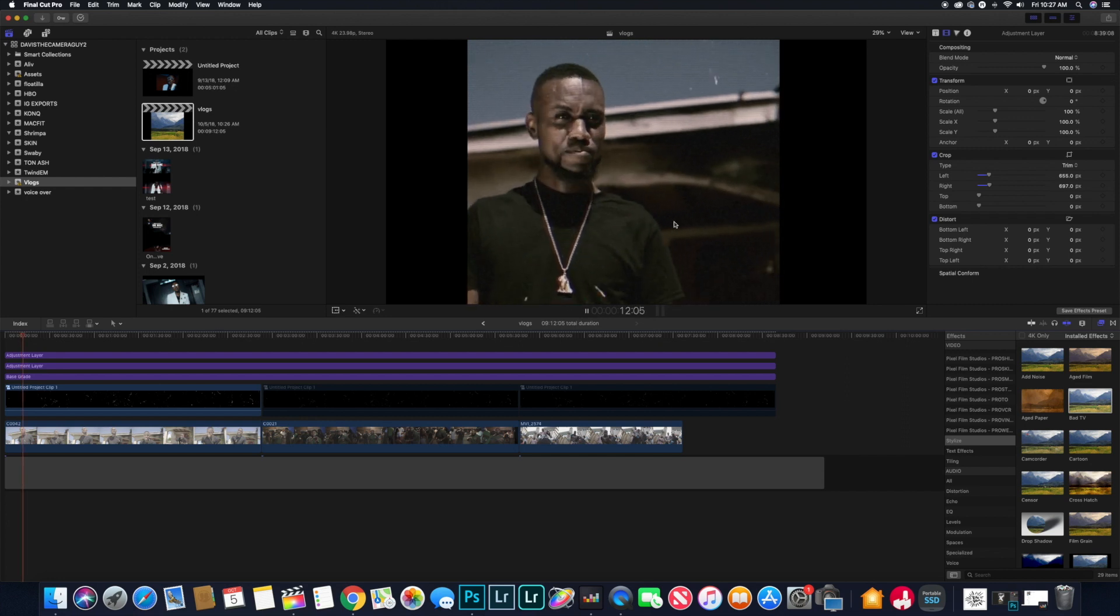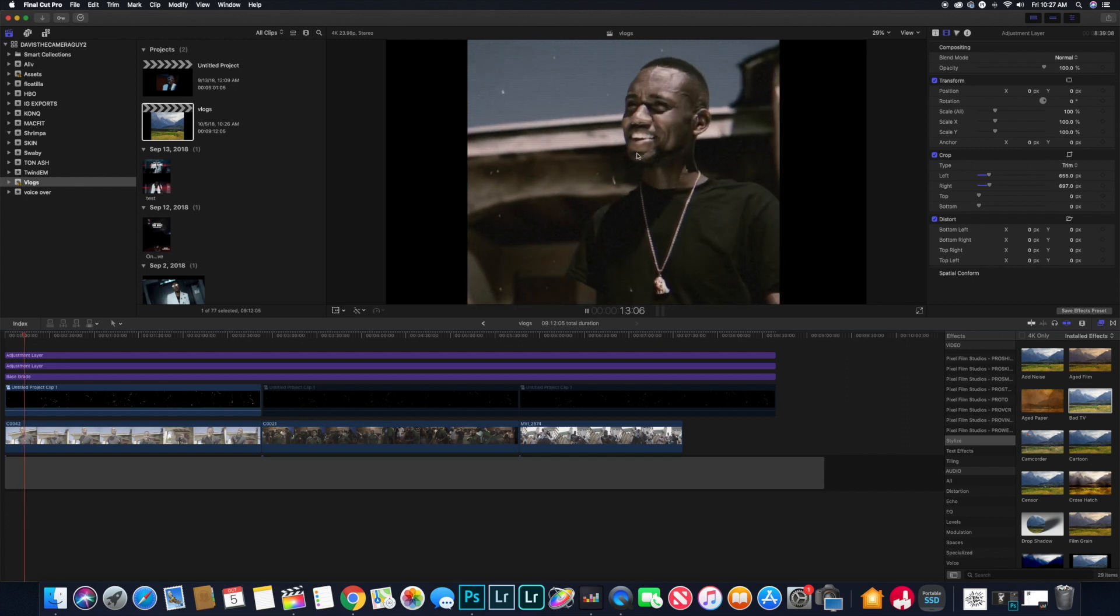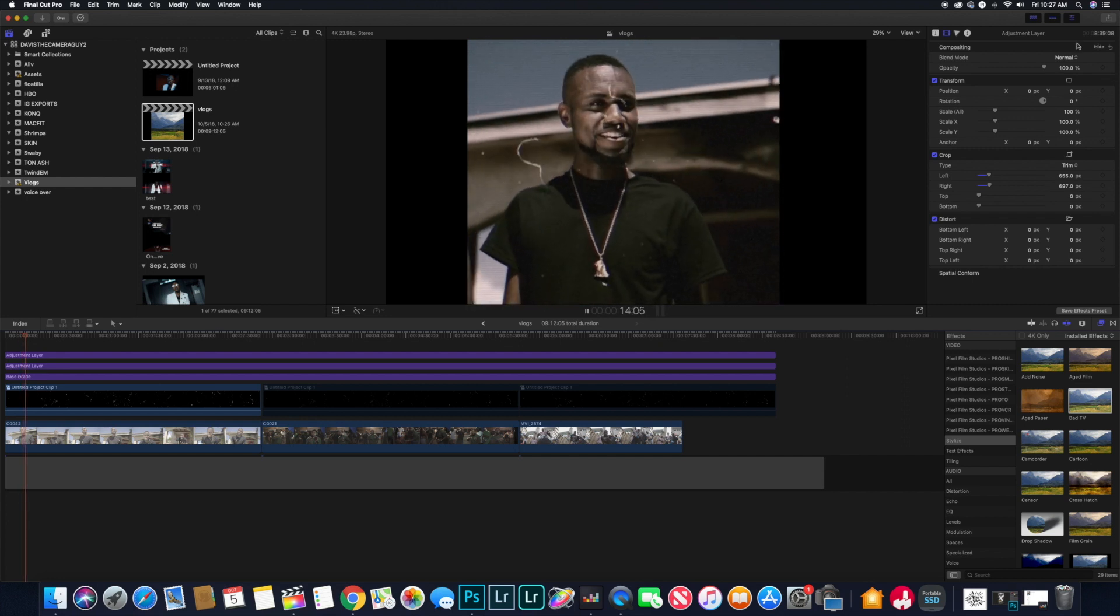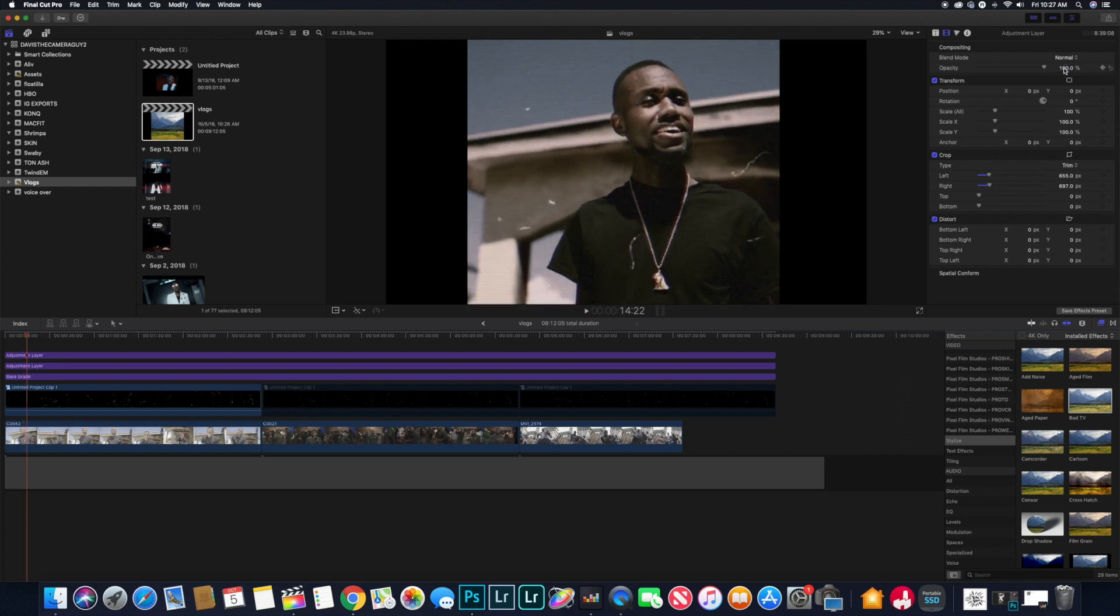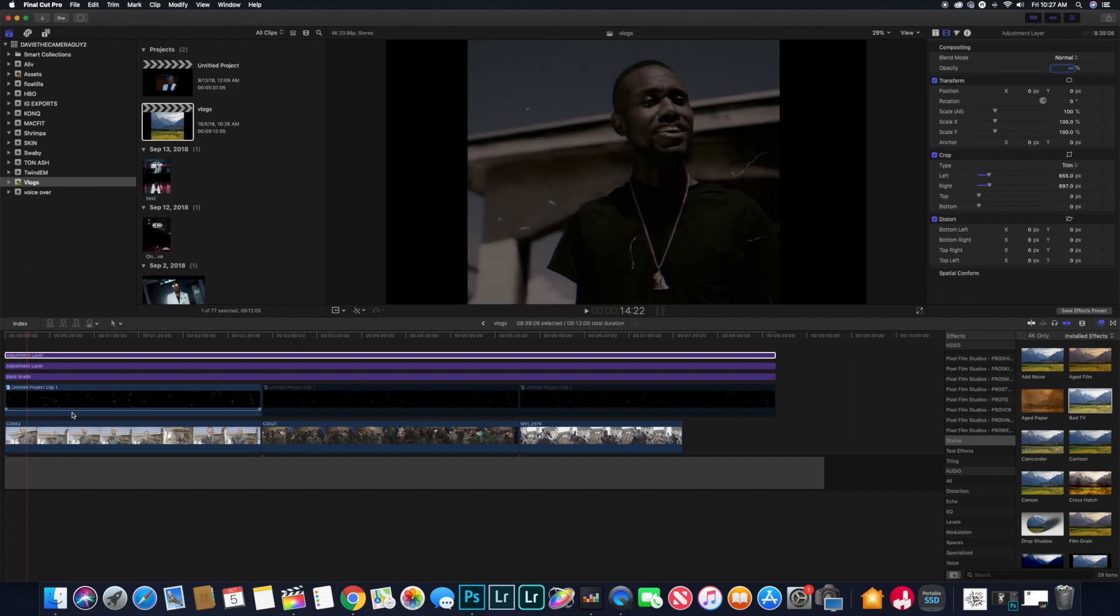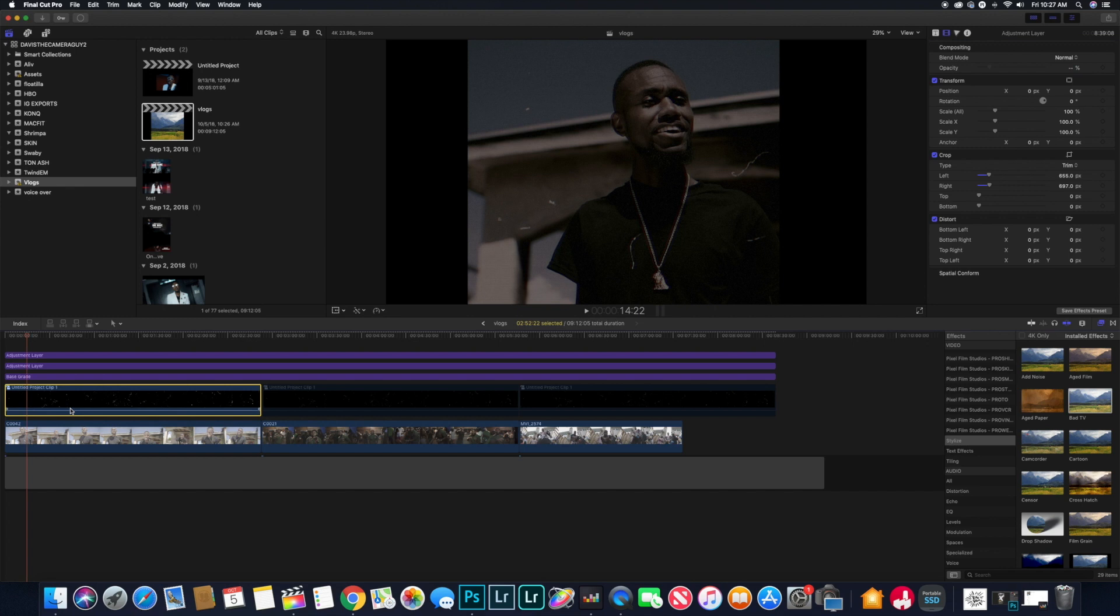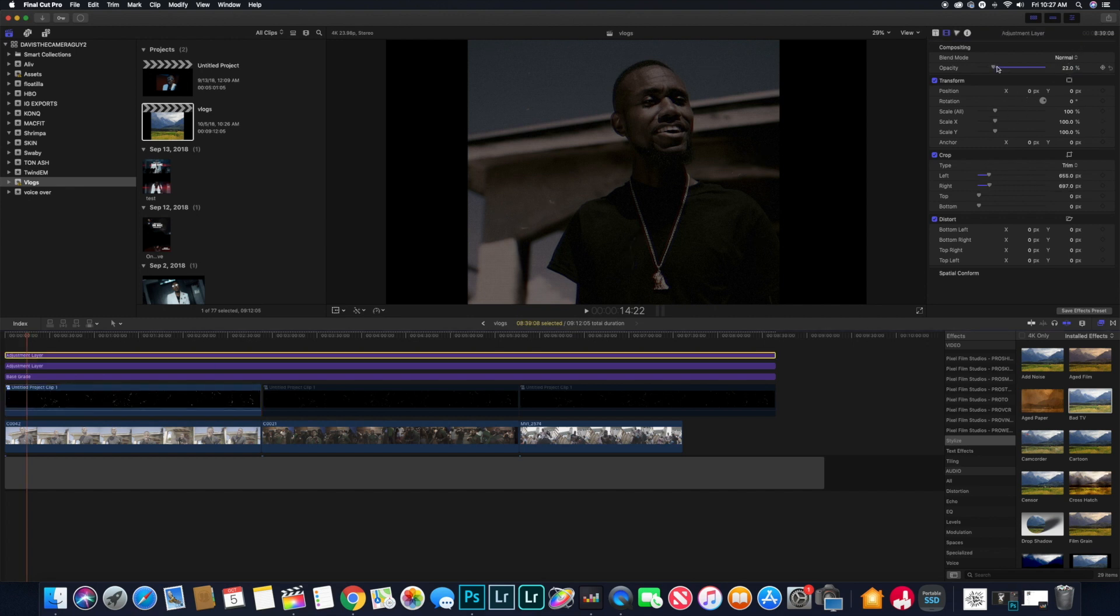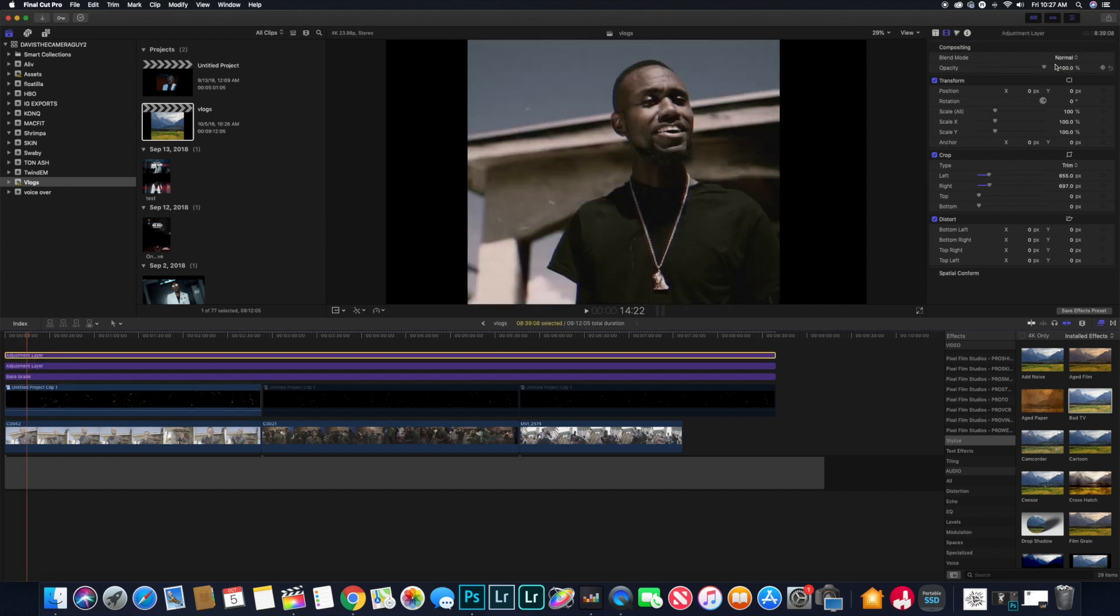So I took that and I reduced the opacity down to about 24, so it's noticeable but it's not noticeable at the same time. When you play it back you could see it's just there playing in the background.